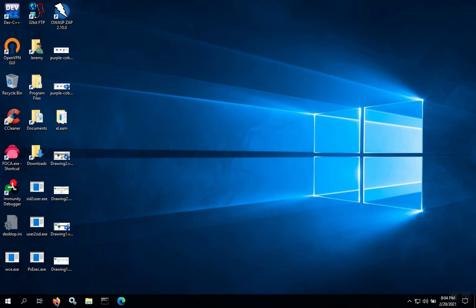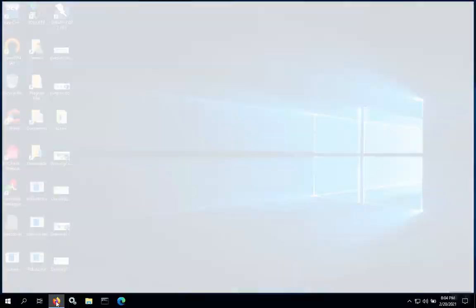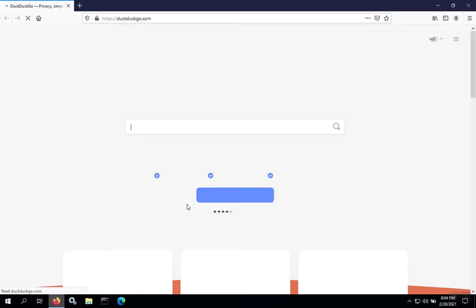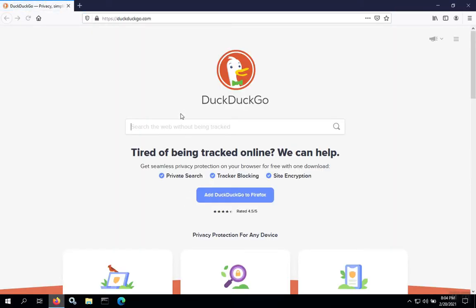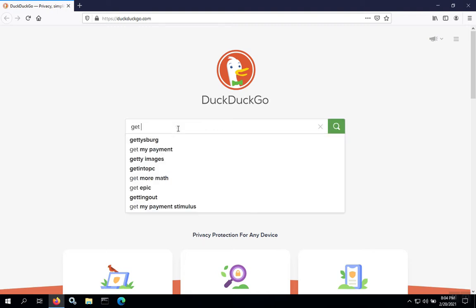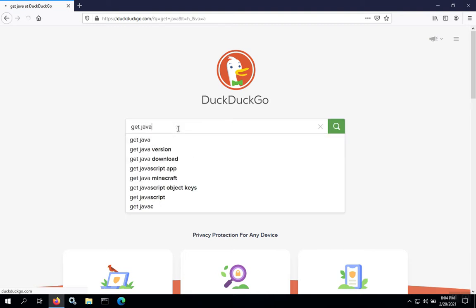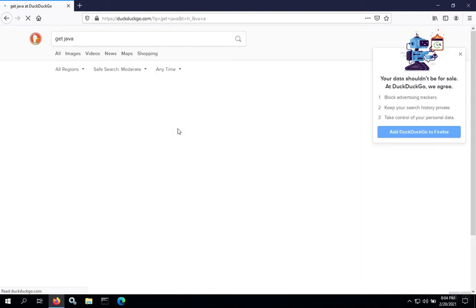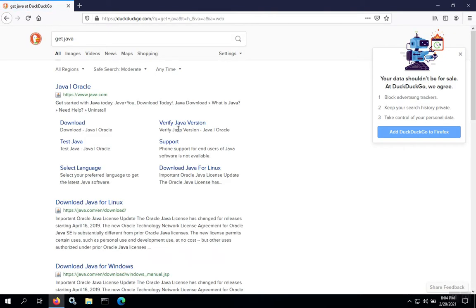To start installing Java, first we're going to download the Java Runtime Environment. You can search for Get Java or Download Java, and we're going to go out to the main Java web page.